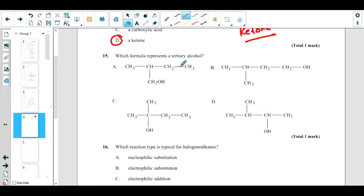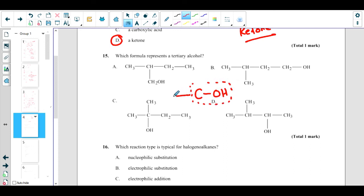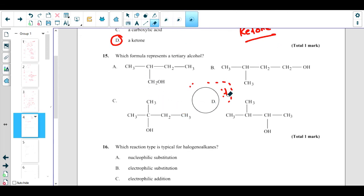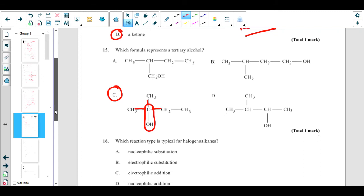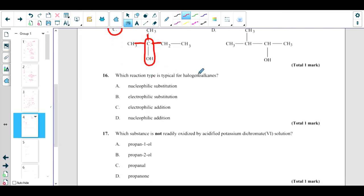Which formula represents a tertiary alcohol? To identify the type of alcohol, look at the carbon attached to the OH functional group. If that carbon is further attached to one other carbon, it is primary. If attached to two carbons, it is secondary. If attached to three carbons, it is tertiary. The correct answer is C — the carbon bearing the OH group is connected to three other carbons, making it tertiary. Haloalkanes typically undergo nucleophilic substitution reactions.